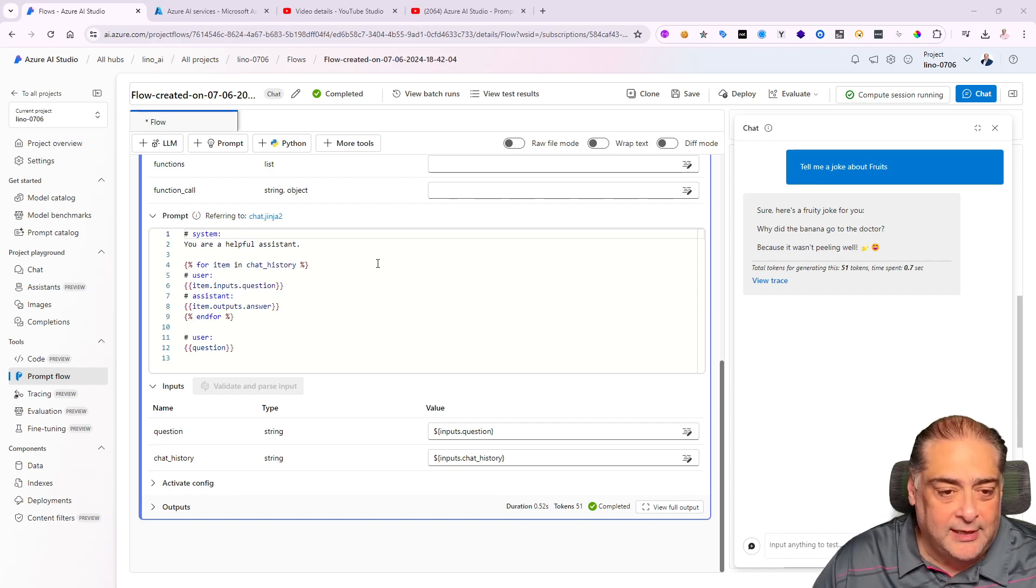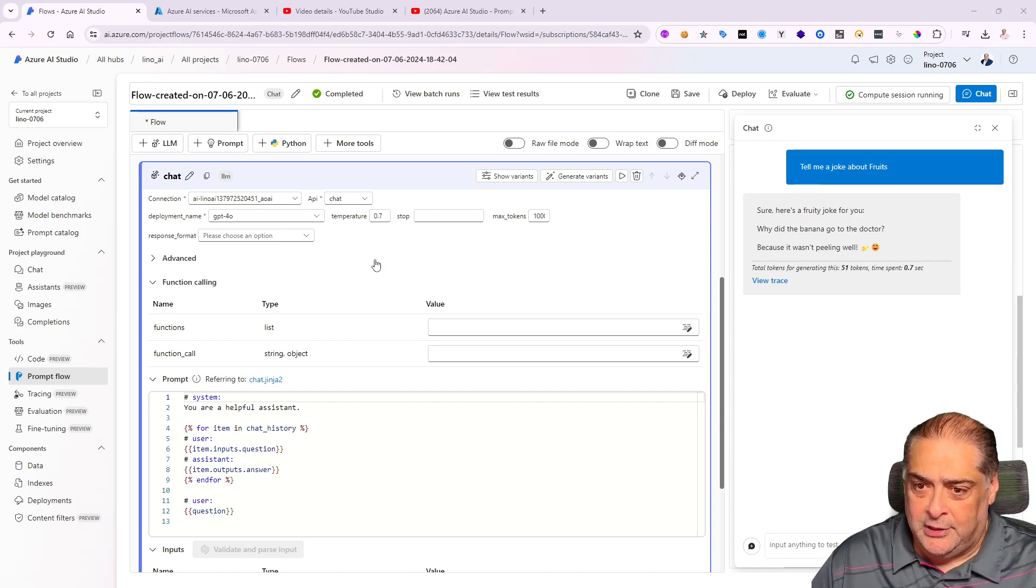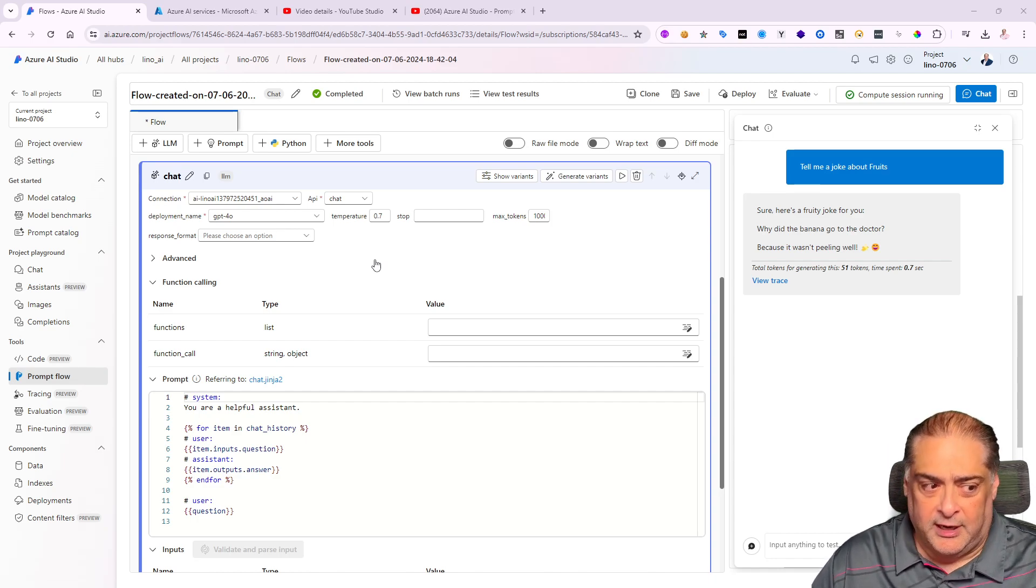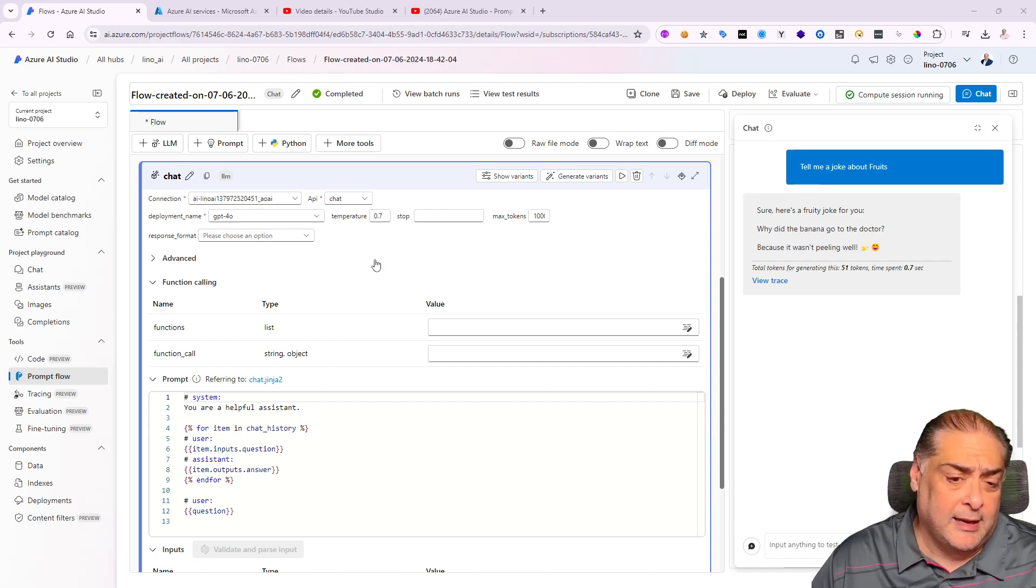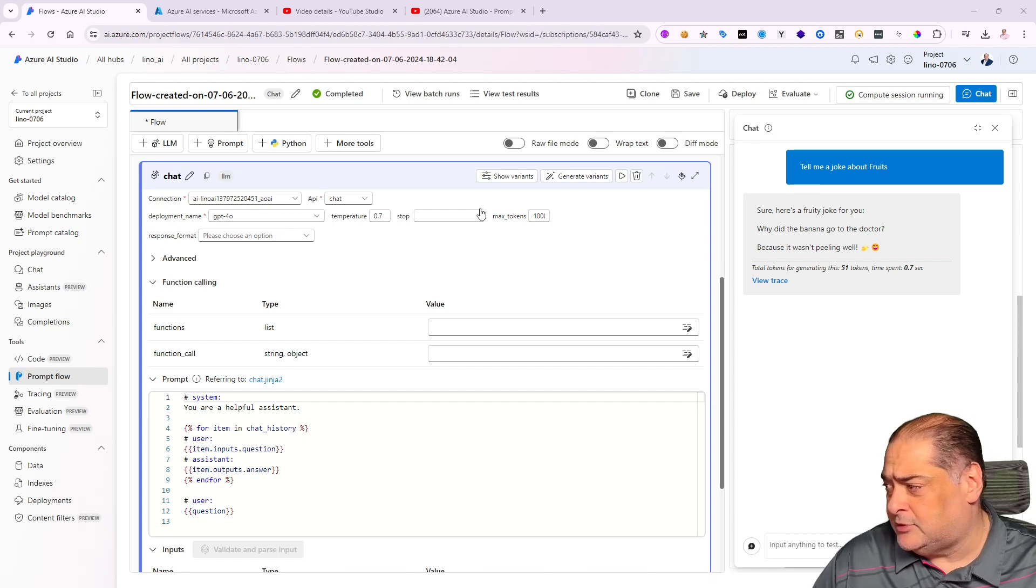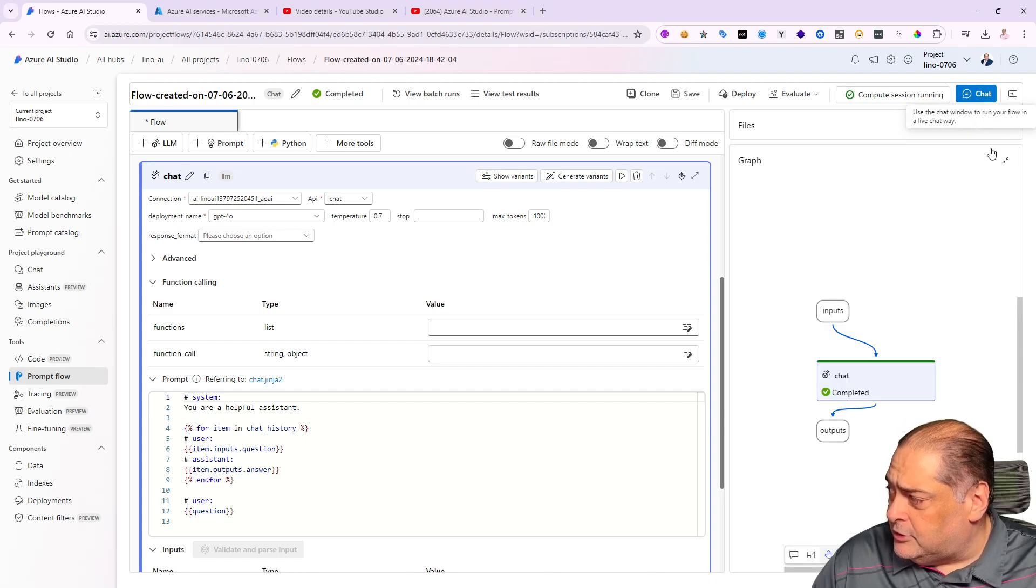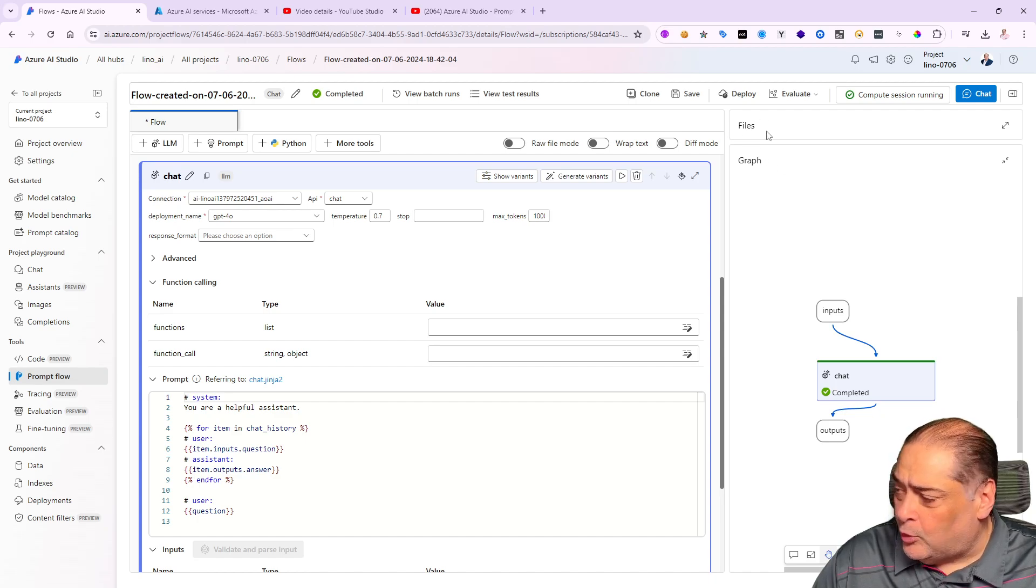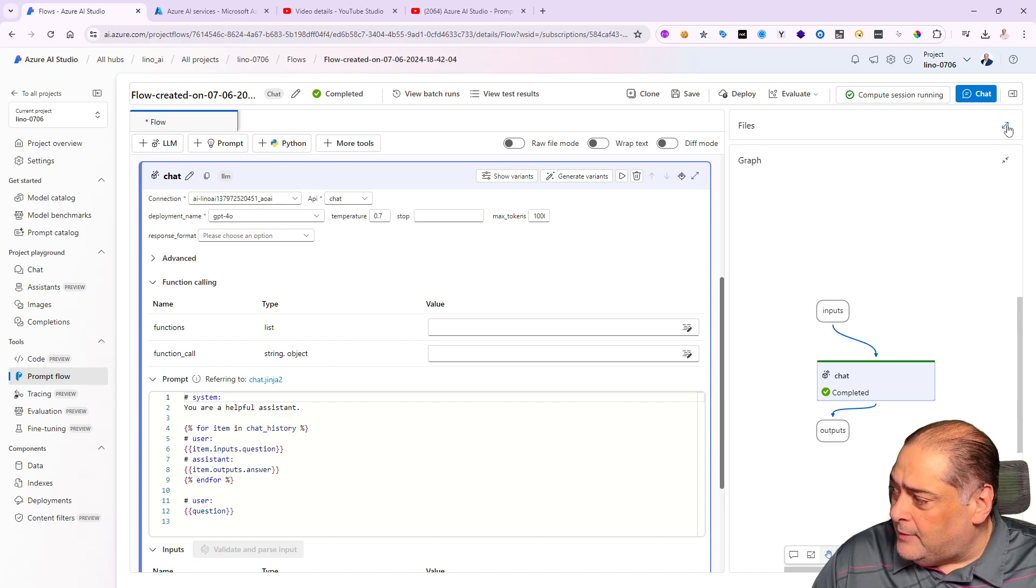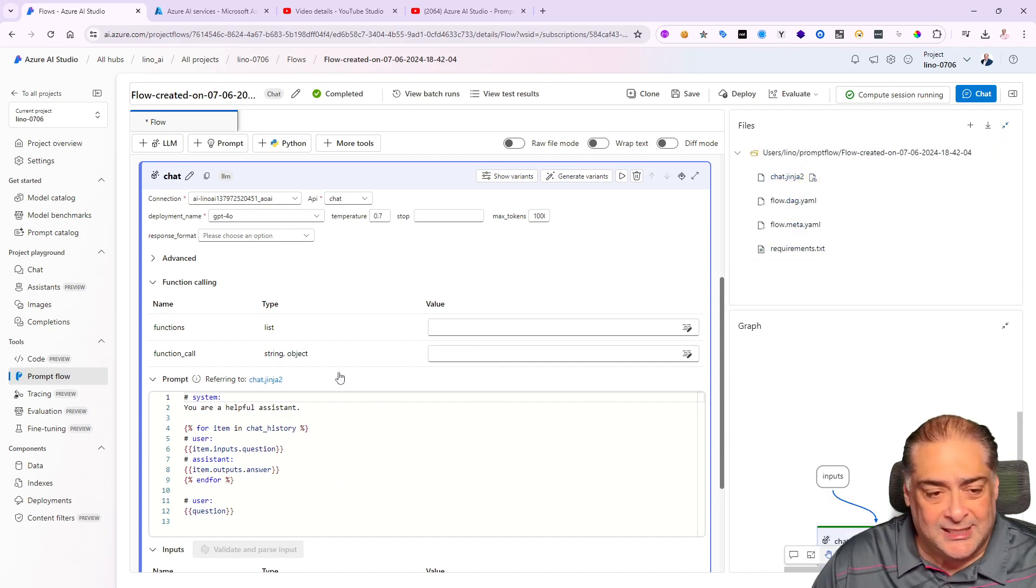The goal here now is I want to find out between my inputs, outputs, my LLM node, and all of these things—how did that translate really into files? So I can hopefully in the future show you a video on how to do continuous integration and continuous deployment, whether you're using Git, GitHub Actions, or Azure DevOps.